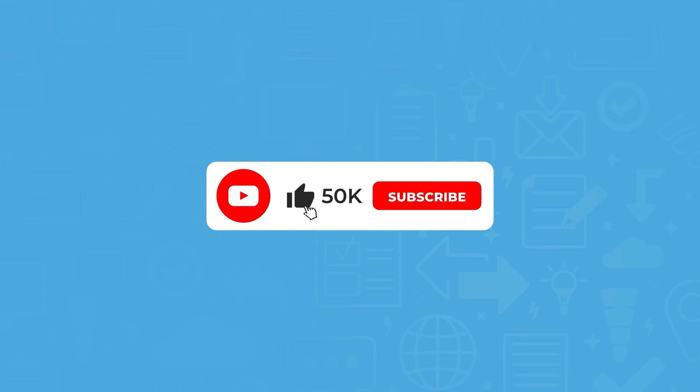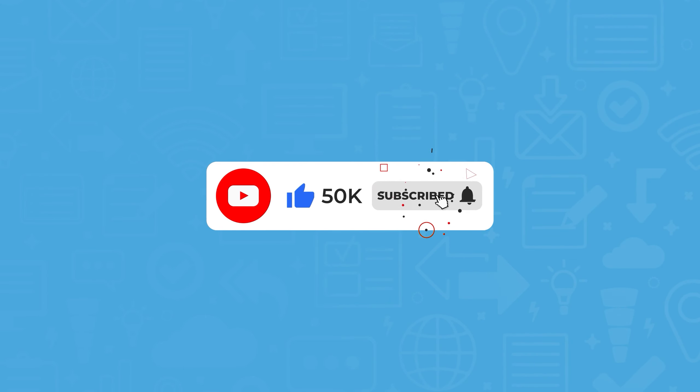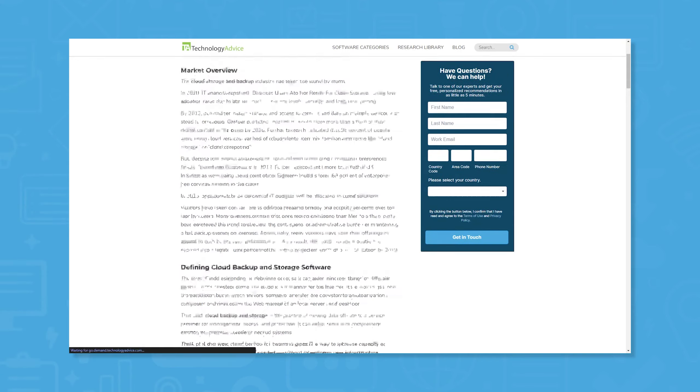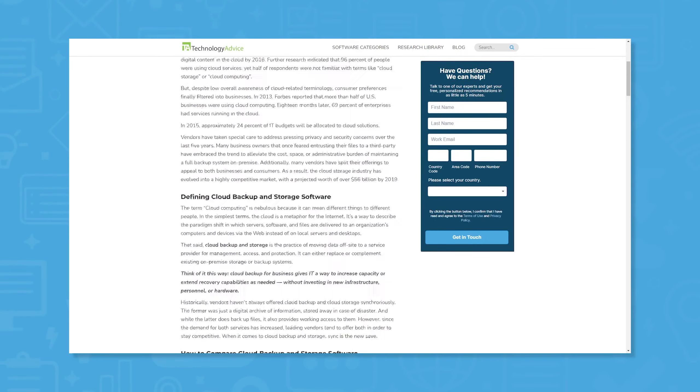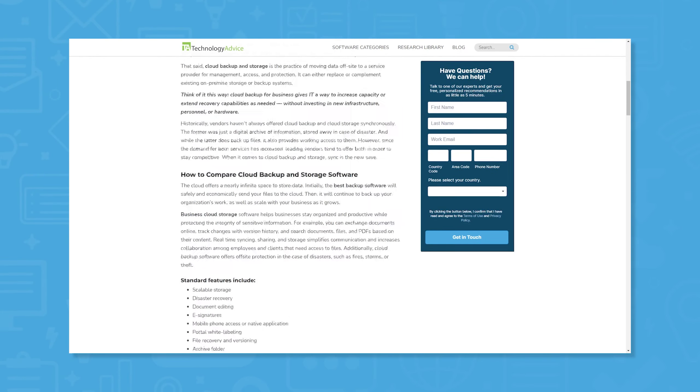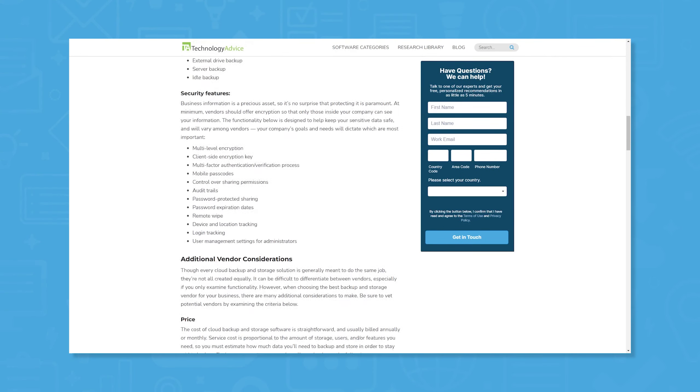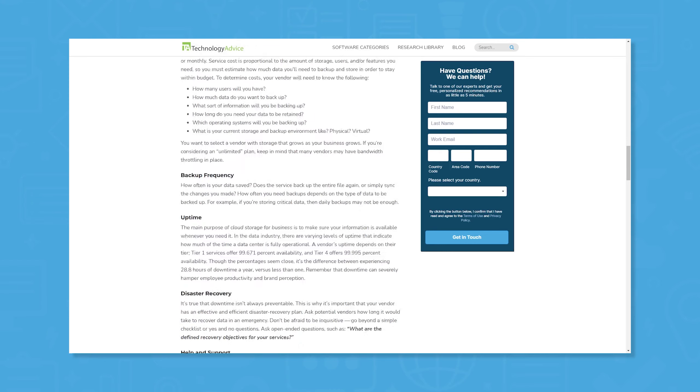Thanks for watching this video. If you found it helpful, please hit the thumbs up and the subscribe buttons down below. Still not sure if Box is right for you? Use our product selection tool at TechnologyAdvice.com to get a free list of content management software recommendations.